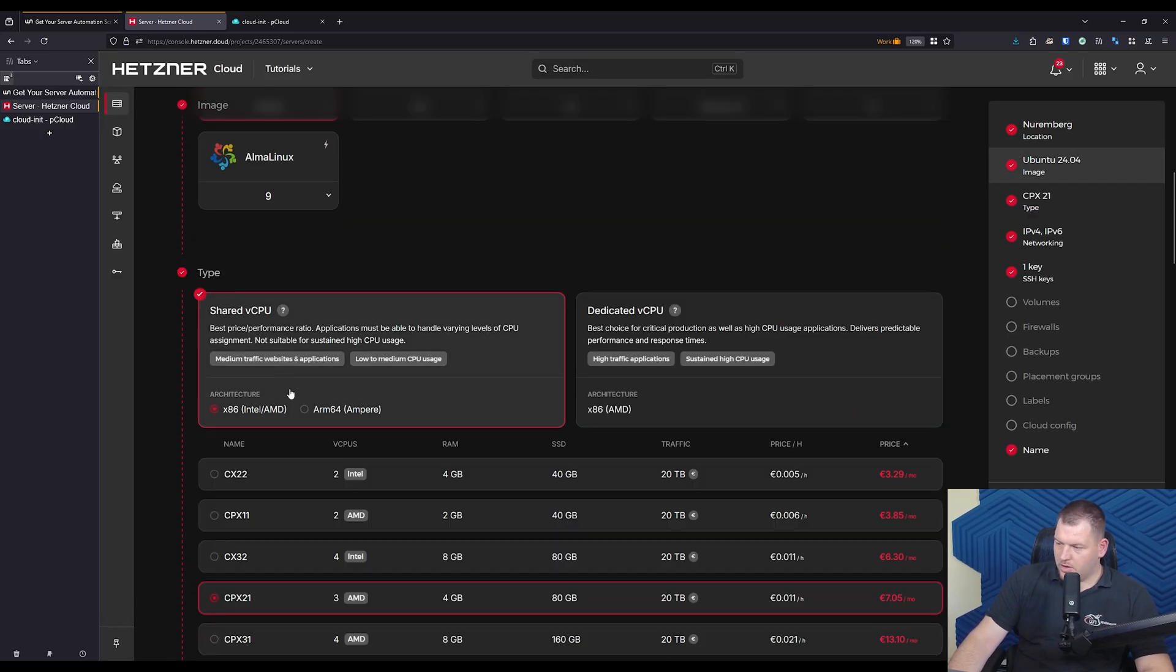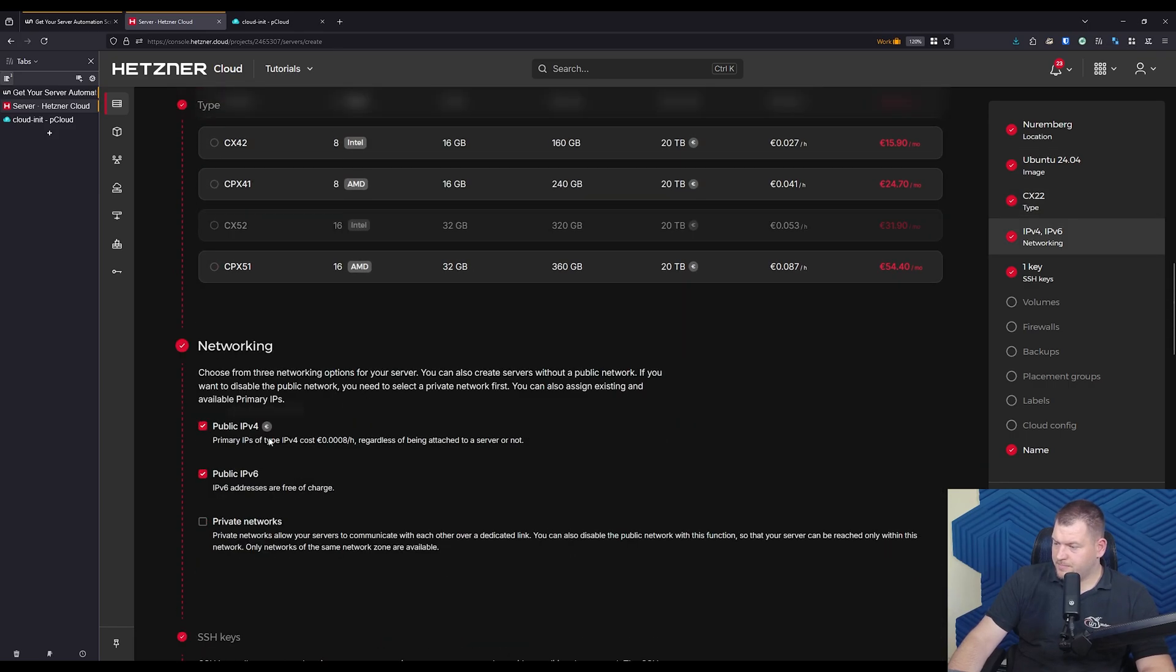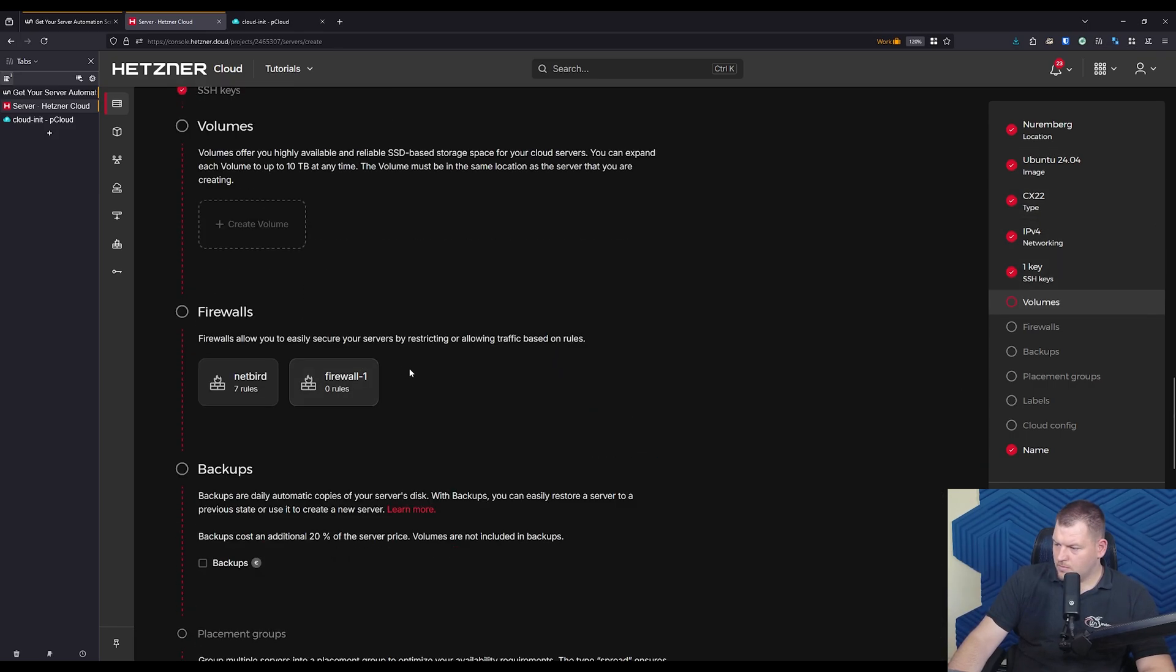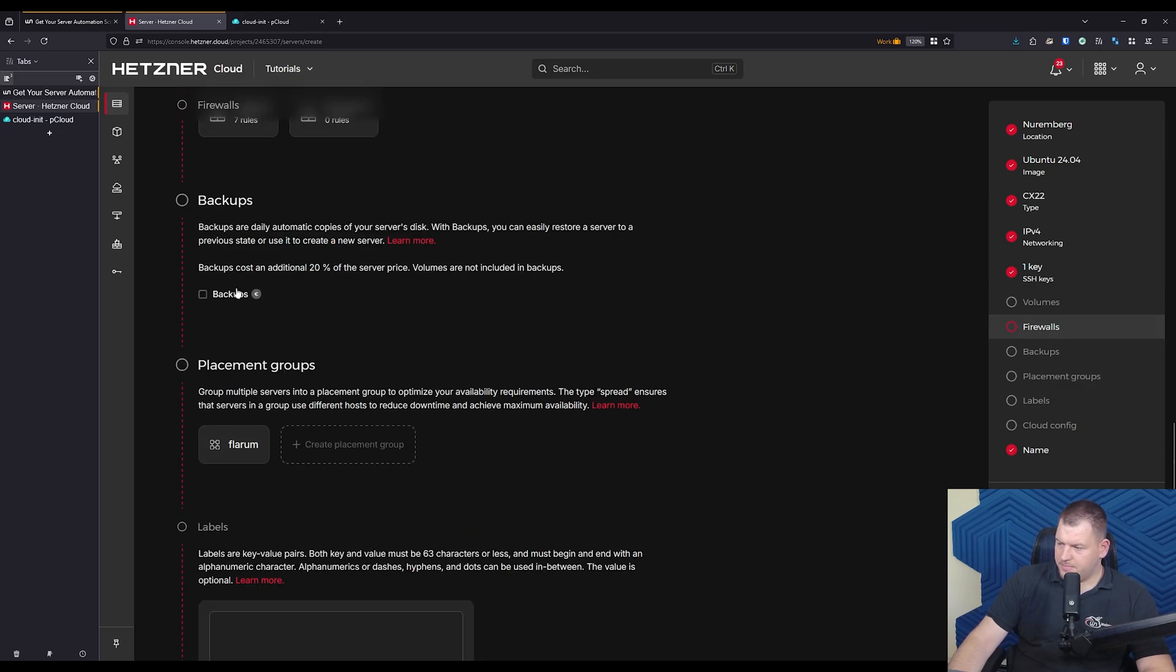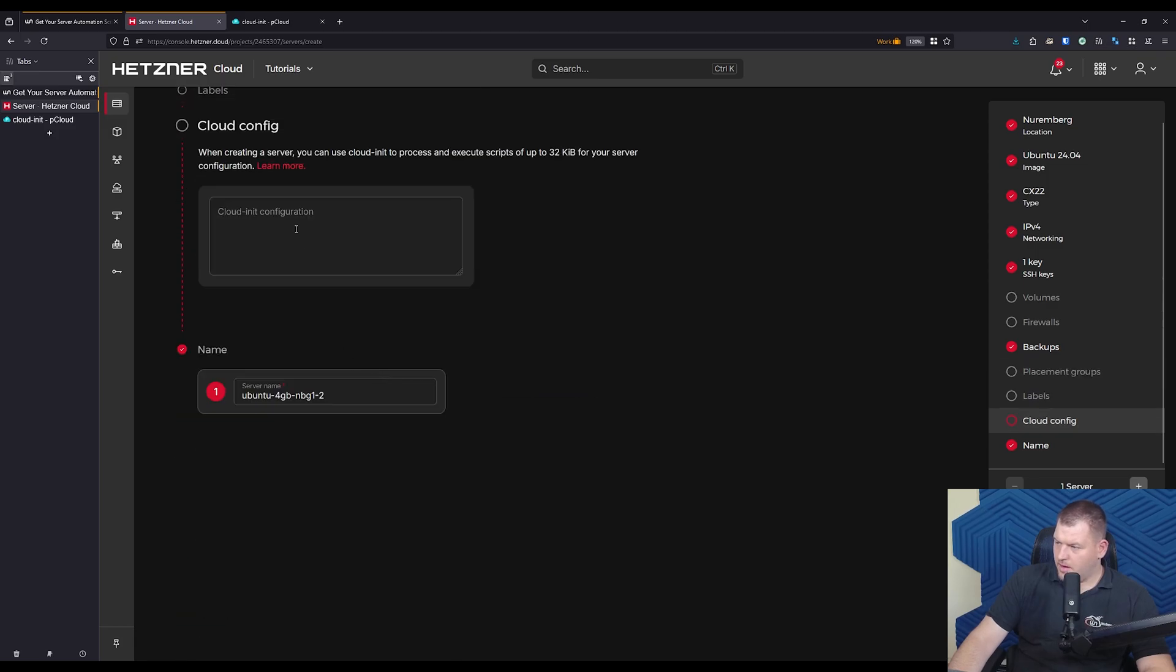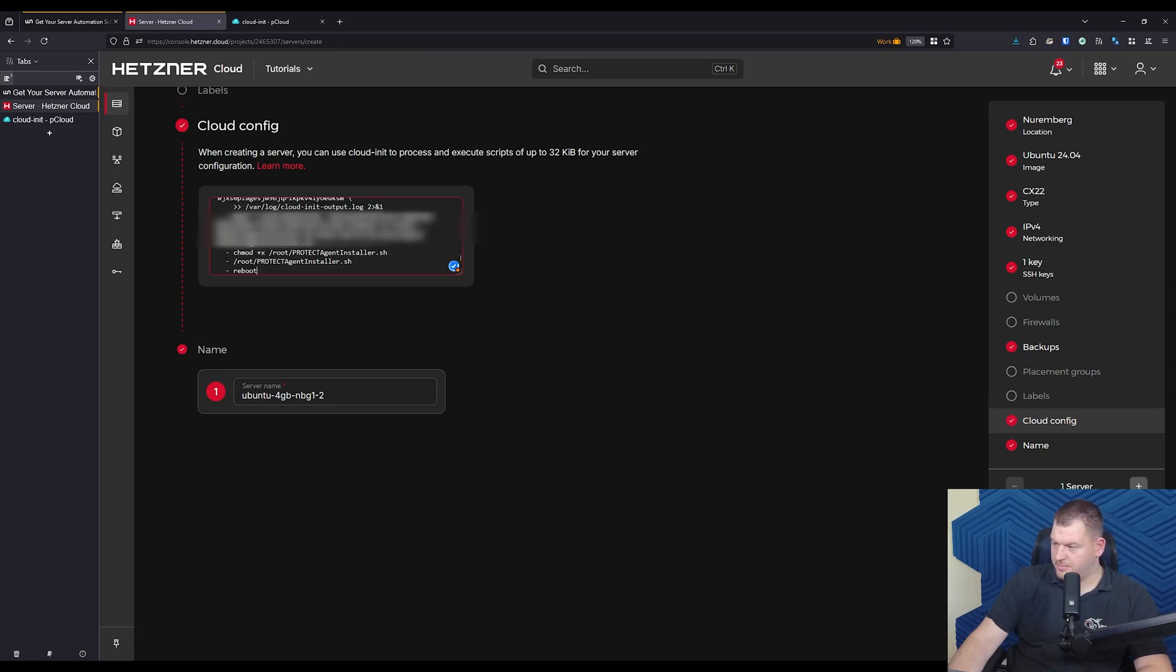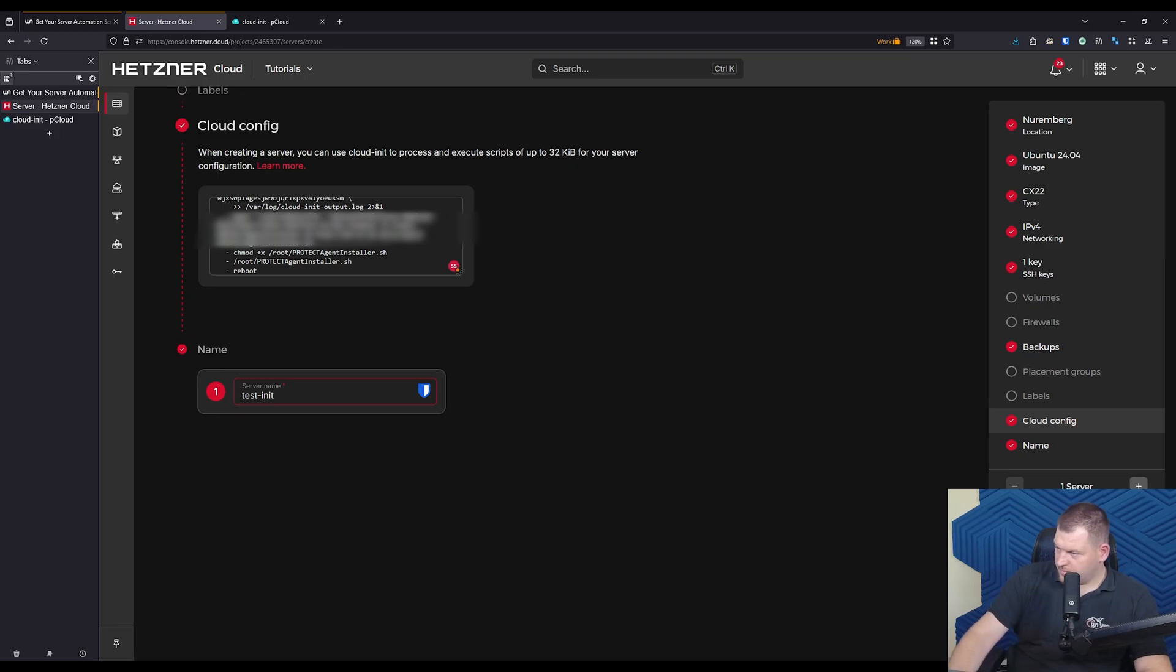So you want to add a new server. I'm gonna choose just the basic one for this demonstration. You can add firewall rules if you have, doesn't matter. You can enable backups. And here is where you paste the cloud init. So I'm going to paste mine. And I'm gonna do test init. I'm gonna create and buy.